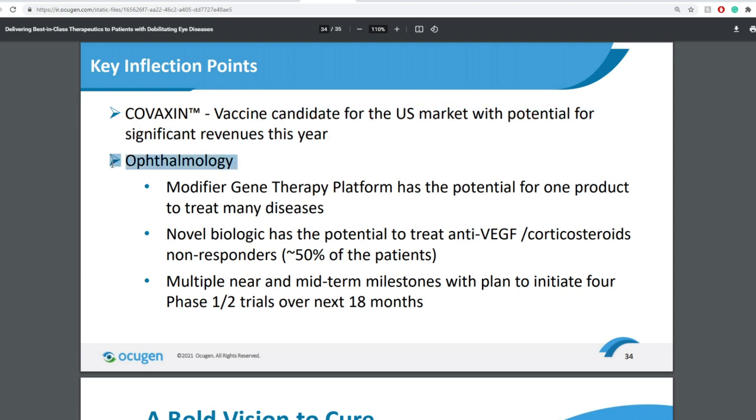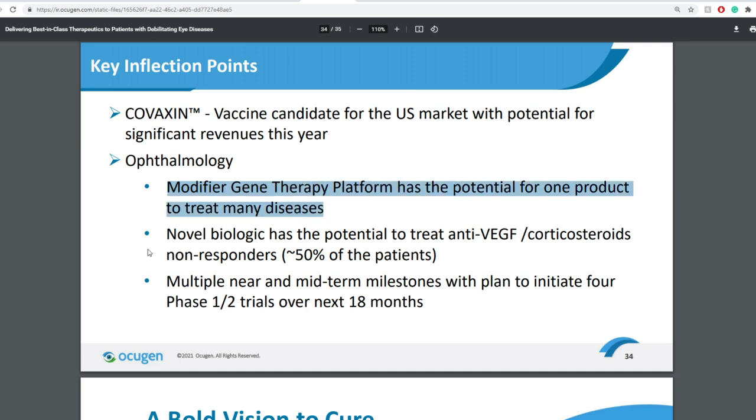Now in terms of ophthalmology, modifier gene therapy platform has the potential for one product to treat many diseases.